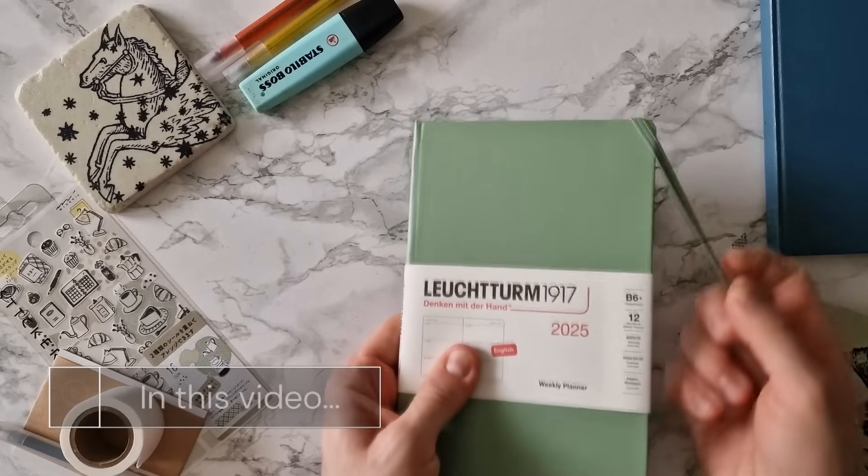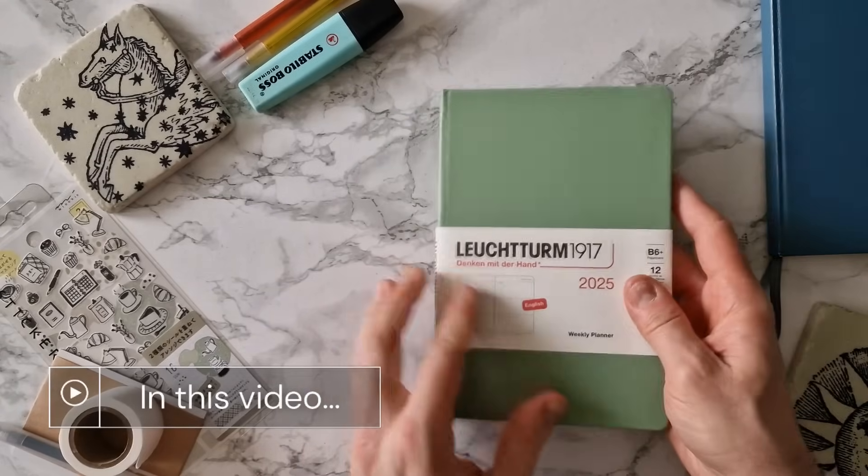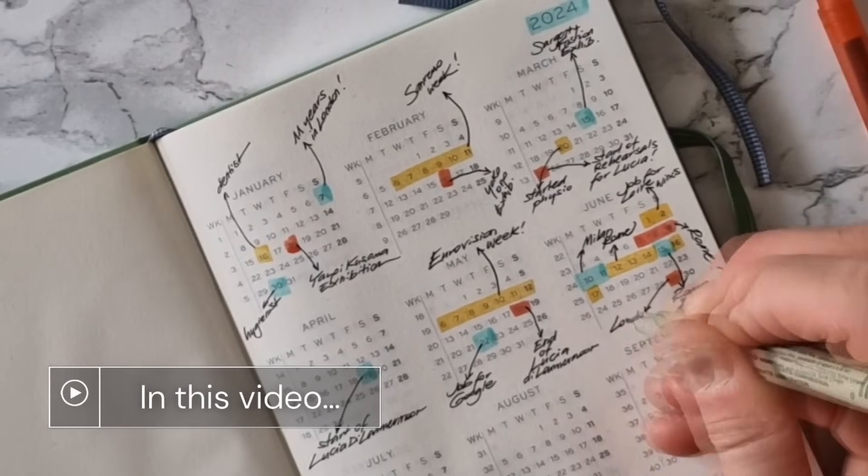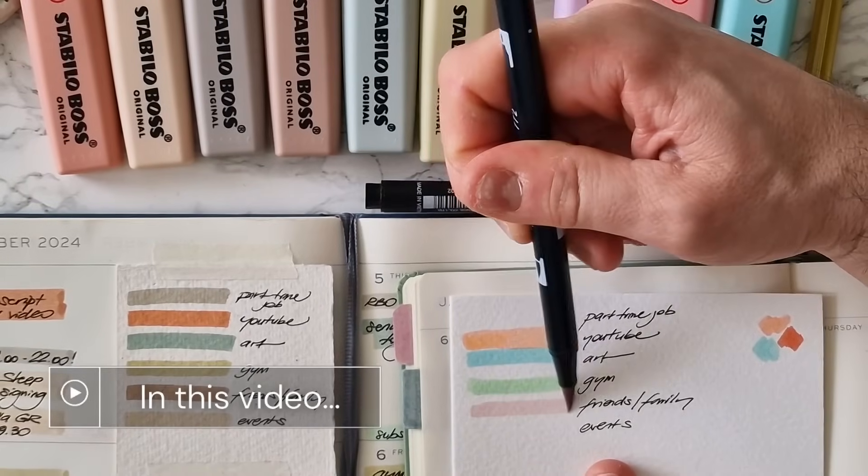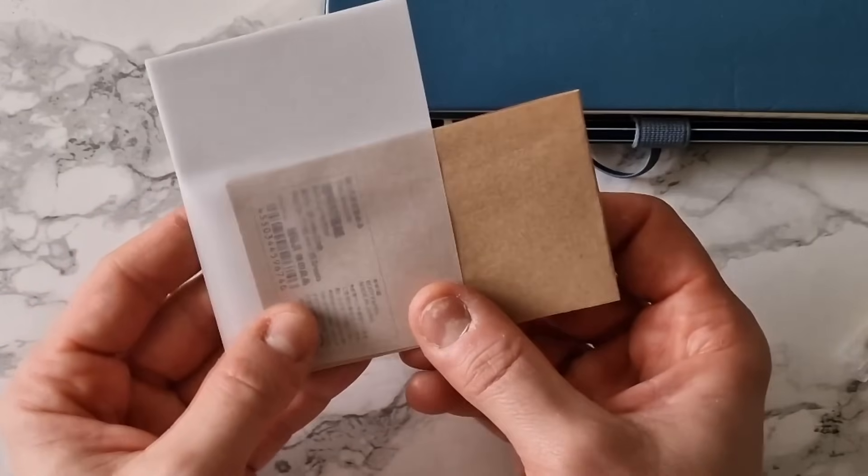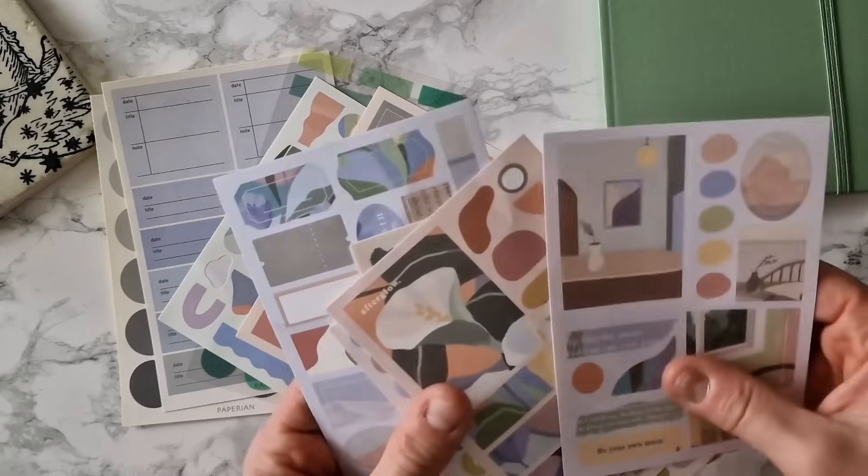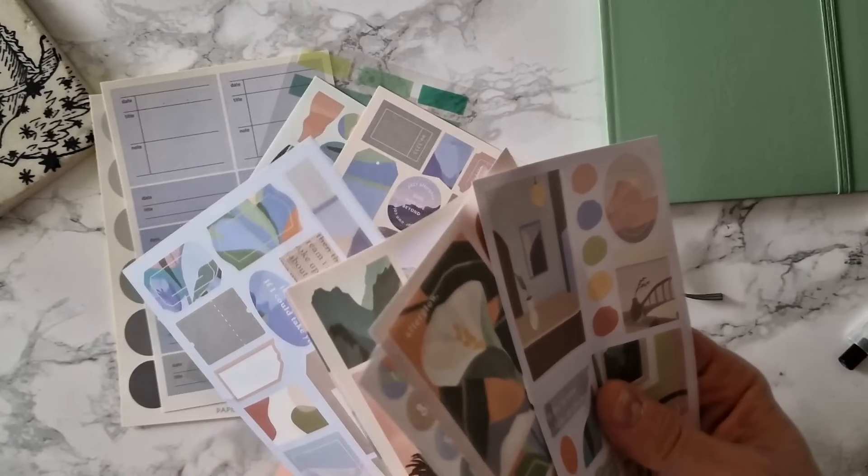The winter lights are on and it's time to set up a planning system for the new year coming up. Exciting times! This video is all about setting up my new planner, reviewing what worked and what didn't in the past year and implementing solutions to make the most of this precious instrument.